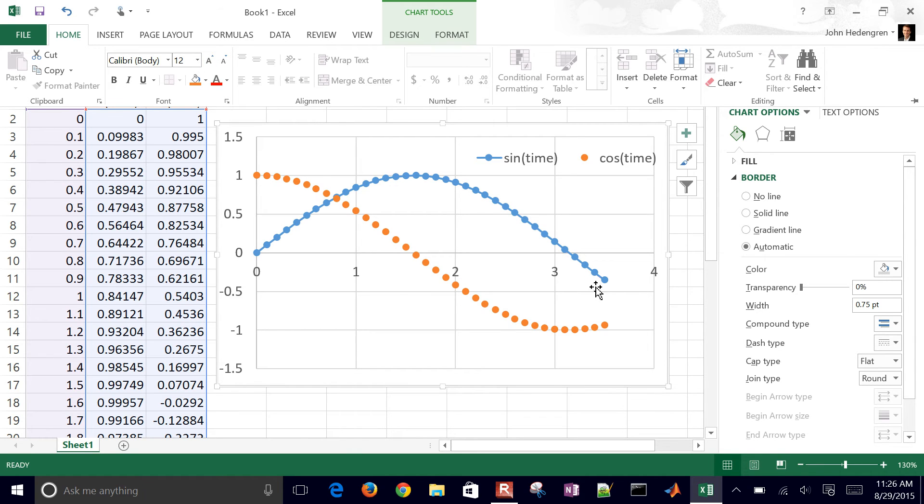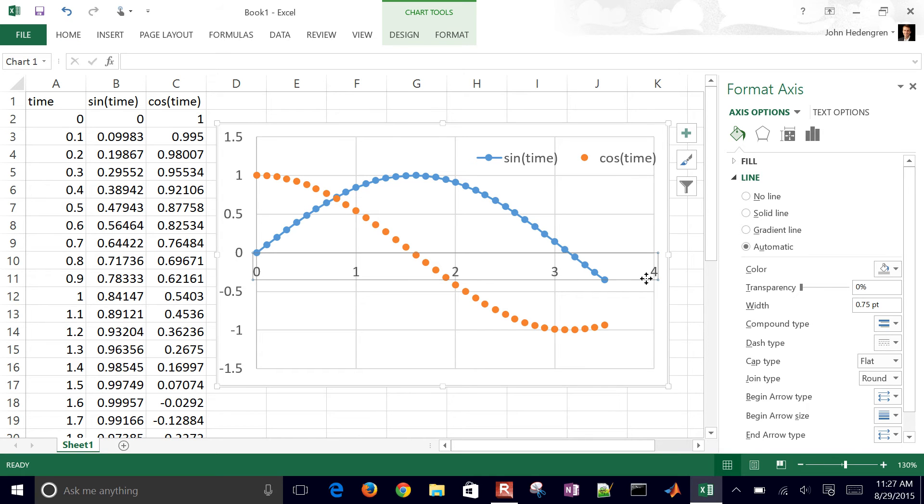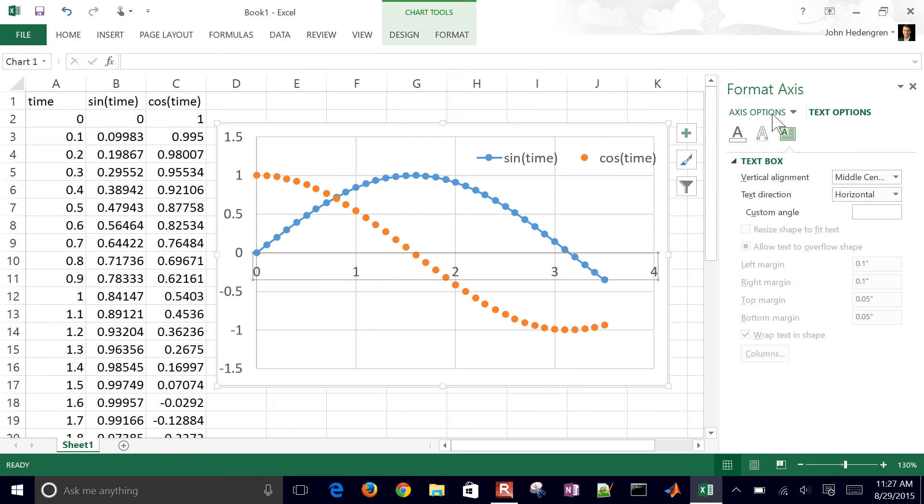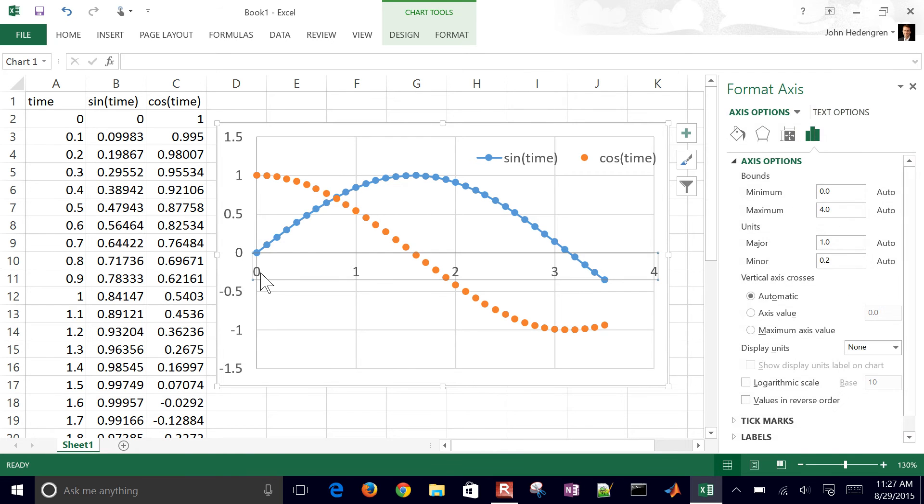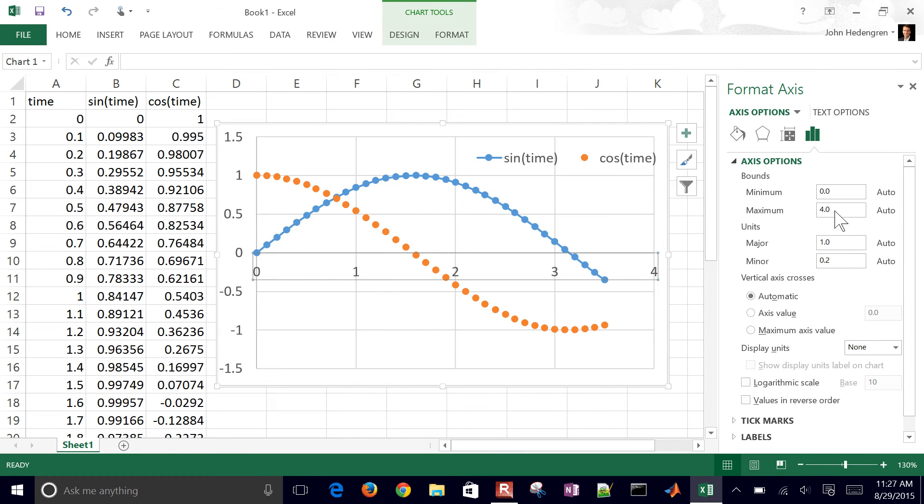Now let's say we want to change the limits of where it's plotted. Go ahead and just double-click that. Let's go ahead and double-click this. Text options. Let's see if we can find this. There it is. Double-clicked it. The maximum here.